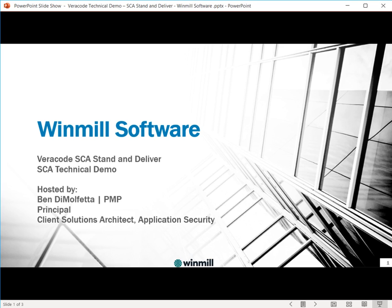Hello and welcome to this Veracode SCA Stand and Deliver technical demonstration. My name is Ben DiMalfetta. I'm a Principal and Client Solutions Architect of Application Security for Windmill Software.